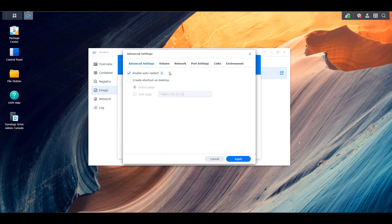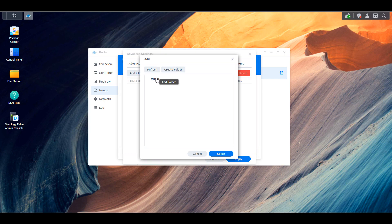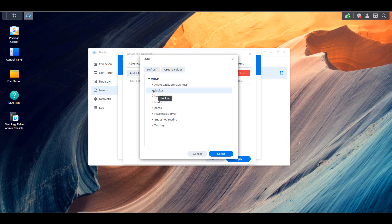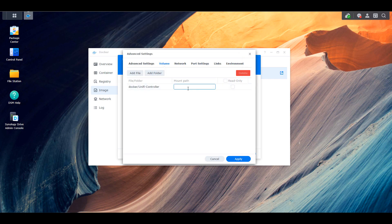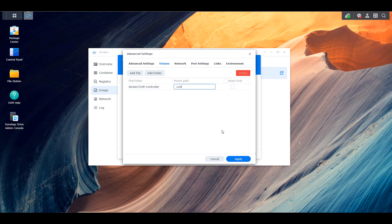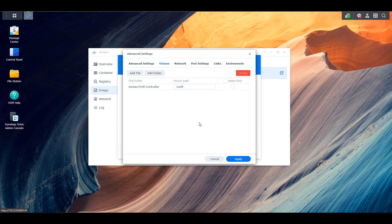Once that's done, you can select volume, and you're going to have to add a folder, and then you're going to select that UniFi controller folder that we created earlier, and then you're going to mount it to the path forward slash UniFi. So like I said earlier, it's going to take all of your configuration files, and it's going to store it inside of that UniFi controller folder.